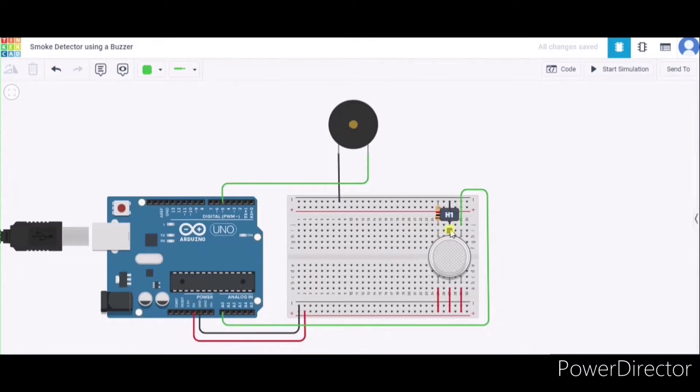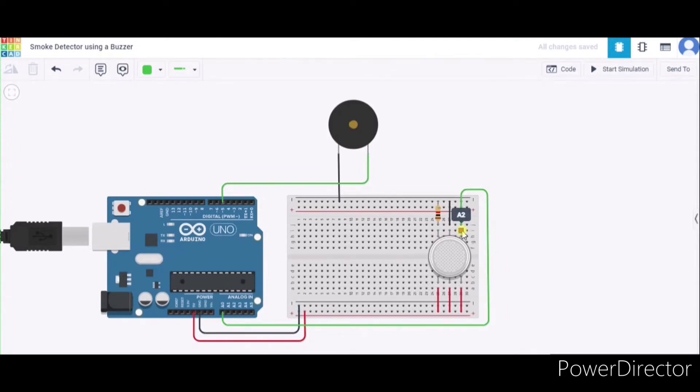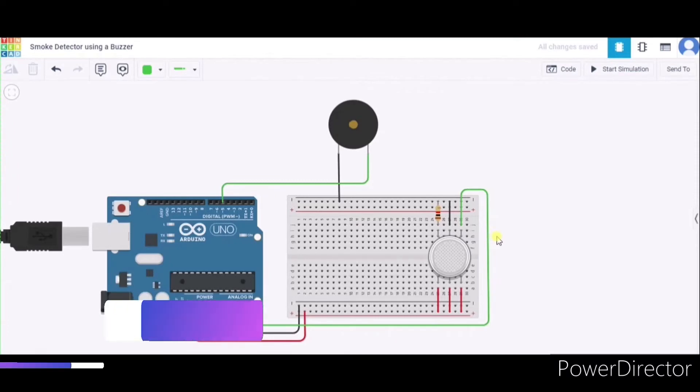After that, we will connect the H1 pin to the GND pin of this Arduino, and the last one is the A2 pin that we will connect to the A0 pin of this Arduino. So in this way, our circuit is ready. Now let us see the code.